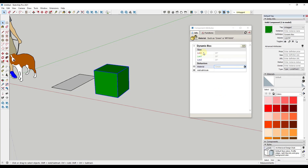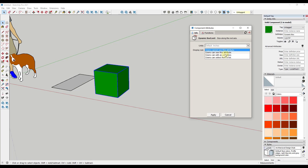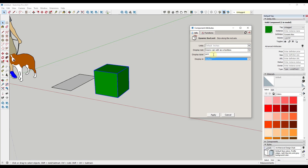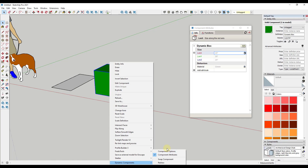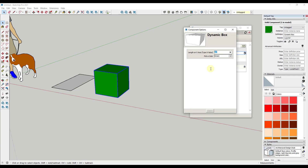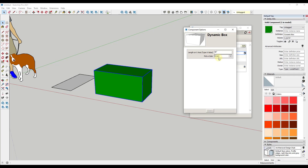You can do this for other values as well. Let's say we want our length to be something the user can adjust. We could set the display rule so they can edit it as a text box. We could call this 'length on X axis' and say 'type a value', then click apply. Now looking at the component options, the user could type in a value of 30 and hit Enter or click apply, adjusting it to a different length.